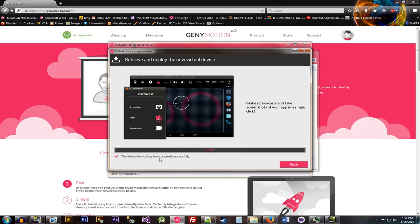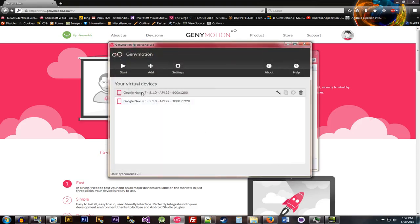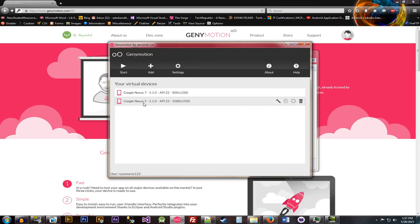But, so then when it downloads here, it should just go back to that main page as soon as we opened up the application. All right, so the virtual device has been created. Finish. All right, so pretty sure, yeah, Nexus 5 is the one. Yeah, maybe I should have named it.